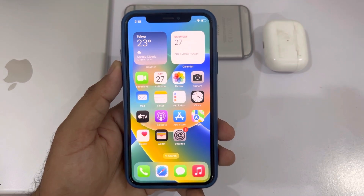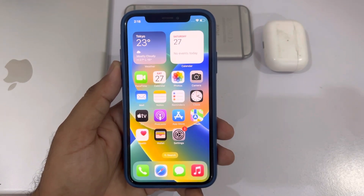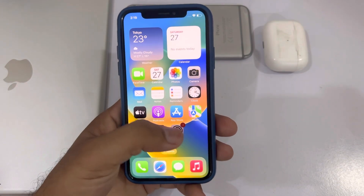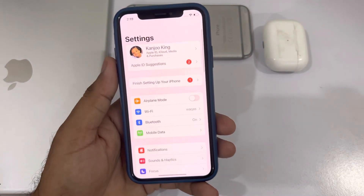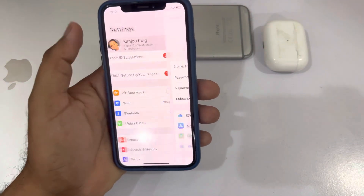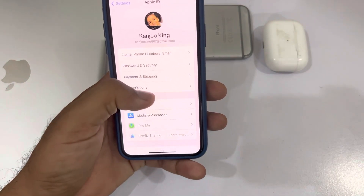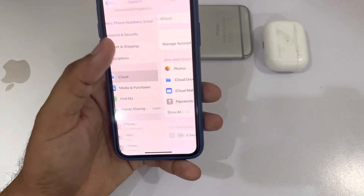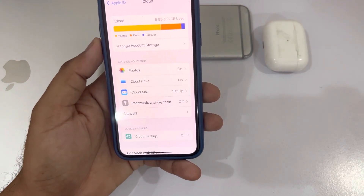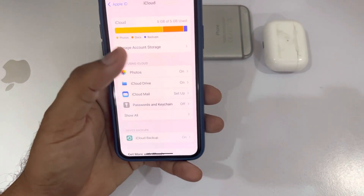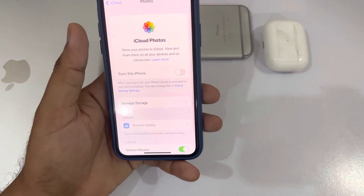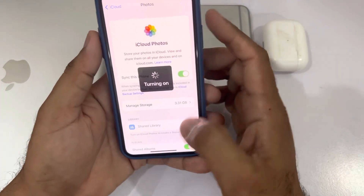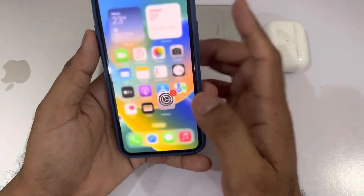Let's start the video without wasting any time. Method one: launch the Settings app on your iPhone, tap on Apple ID, scroll down and tap on iCloud. You'll see Photos — tap on that. You can see 'Sync this iPhone' — turn it on. Now go back.